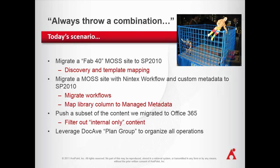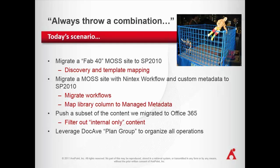We're then going to migrate a site with some complex Nintex workflows over to SharePoint 2010. In the process, we're going to migrate those workflows and the history of those workflows on items. We're also going to map a regular old library column into a managed metadata column on the SharePoint 2010 side. And if that wasn't enough, we'll finish up by pushing a filtered subset of that content that we just migrated to 2010. We're going to push a subset of that content up to Office 365. And the scenario here is that we have a partner portal on Office 365, and we want some of our knowledge base information to get pushed up as long as it's been classified as publishable. It's a lot of operations, so we're going to leverage a new feature in DocAve 6 Service Pack 1 called the Plan Group to organize all of these activities. So here we go.